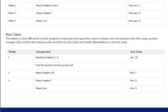Copyright 2000-2012. Portland Community College.